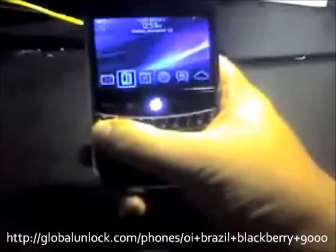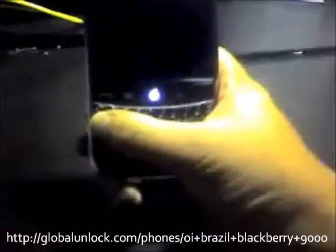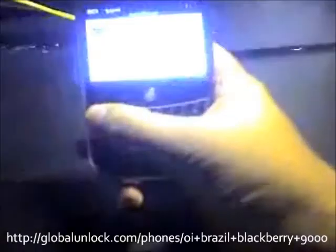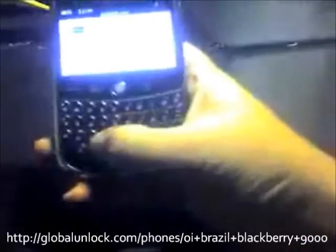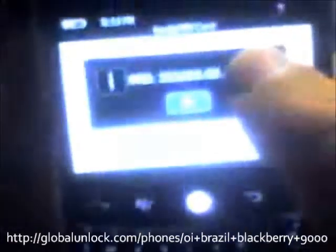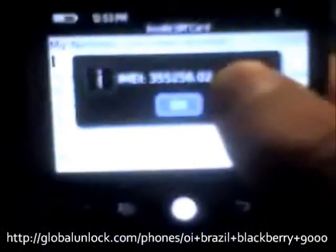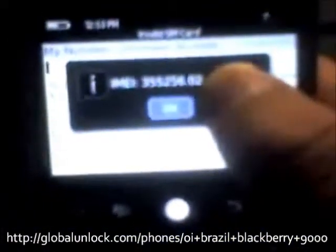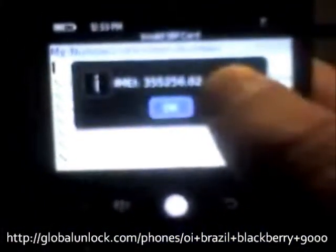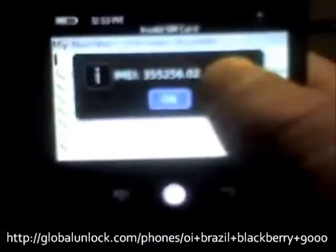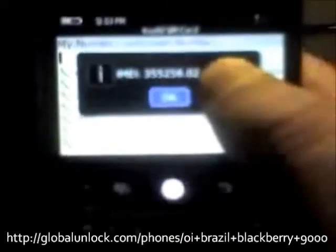Let me show you exactly how to get it. Type in star, pound, zero, six, pound. You'll notice a 15 to 17 digit number appear. I'm projecting here just for privacy purposes, and we need that number.